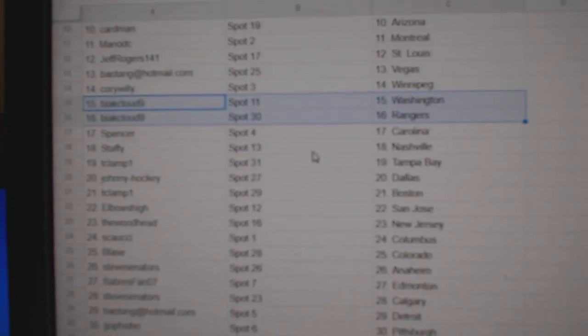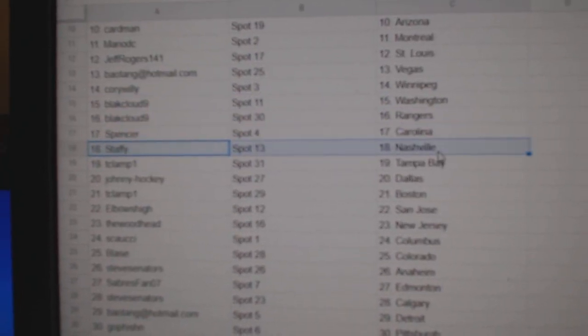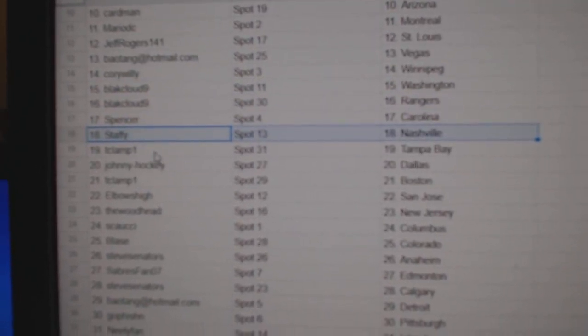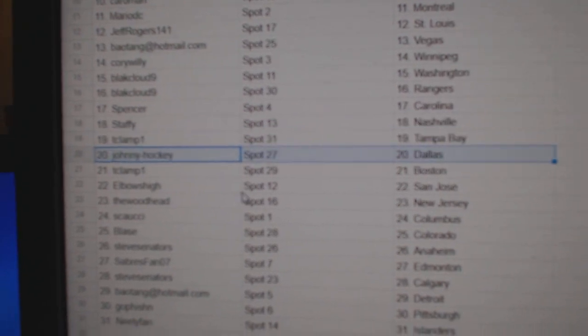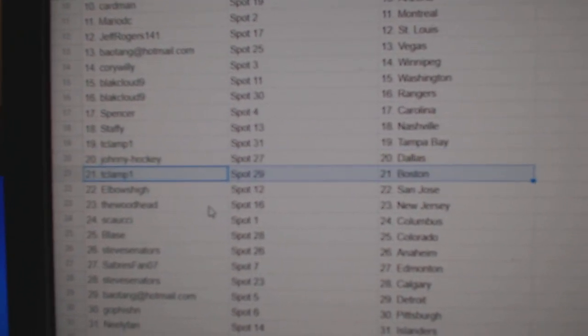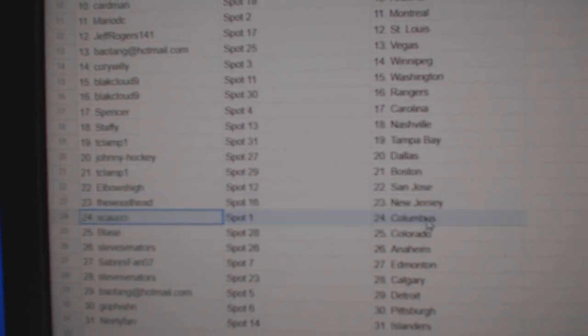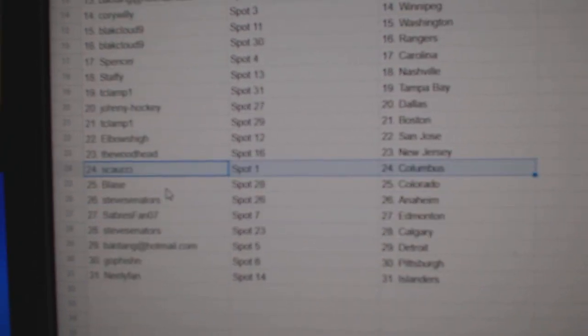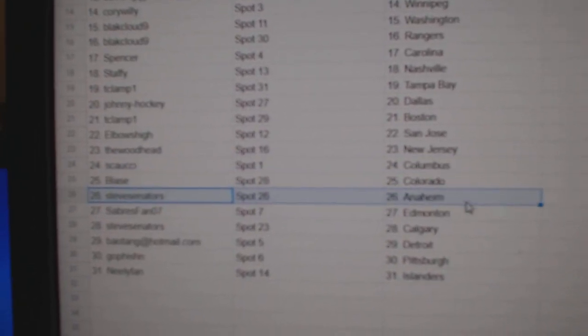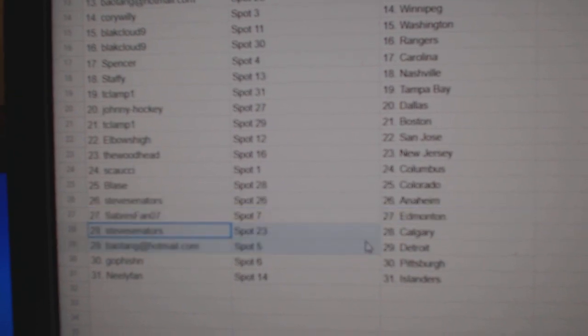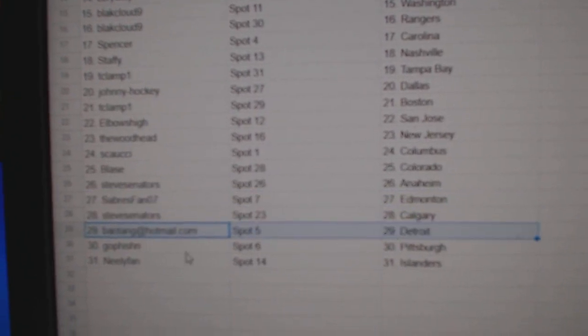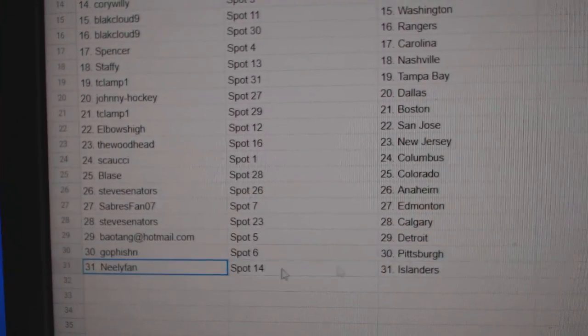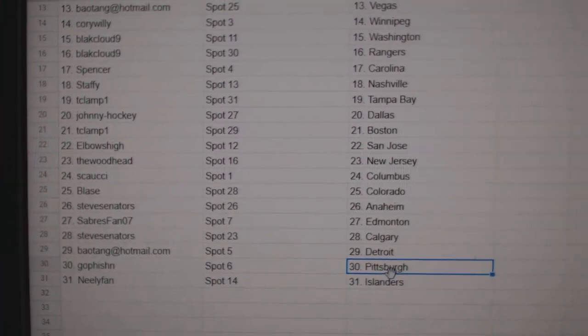Black Cloud Washington Rangers, Spencer Carolina, Staffy's got Nashville, T-Clamp's got Tampa, Johnny's got Dallas, T-Clamp Boston, Elbow San Jose, Wood's got New Jersey, Couchy Columbus, Blas has Colorado, Steve's got Anaheim, Sabres at Money, Steve's got Calgary, BA Detroit, go fish in Pittsburgh, Neely's got Islanders.